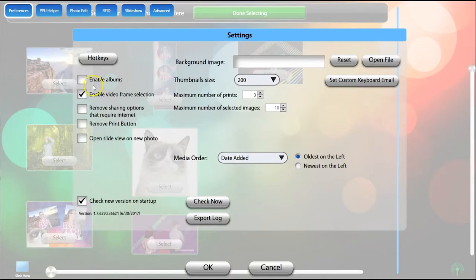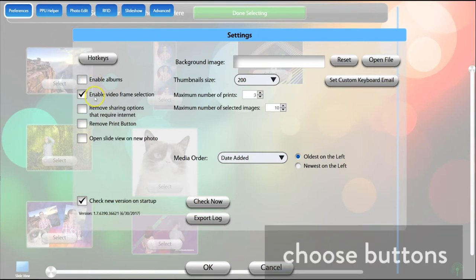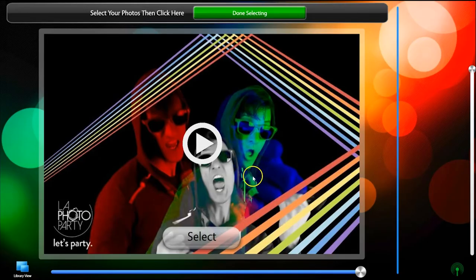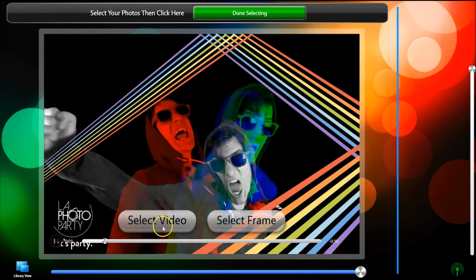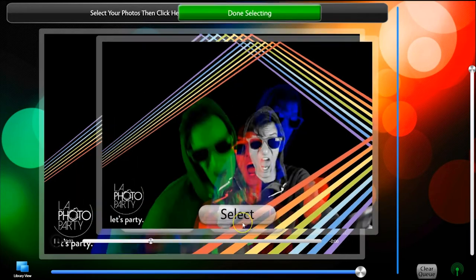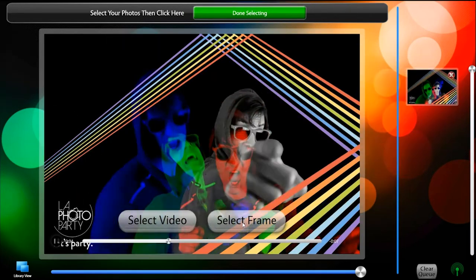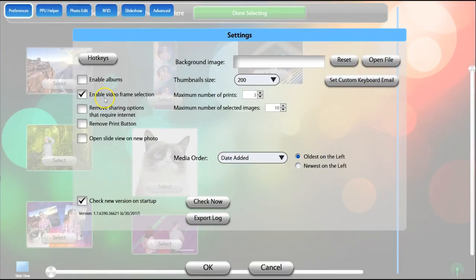Enable Albums displays a menu for selecting what folder to show media from in Kiosk. Enable Video Frame Selection allows guests to choose a frame of their video as it plays to share the frame as a still image. This is often used so guests can print a frame from their video.